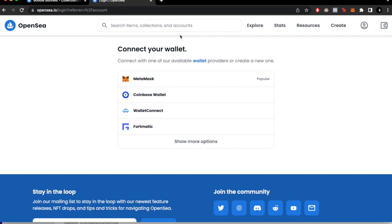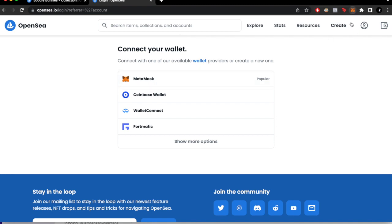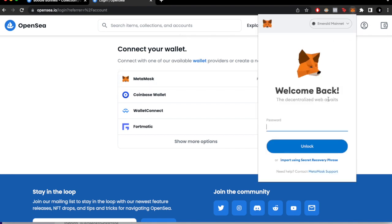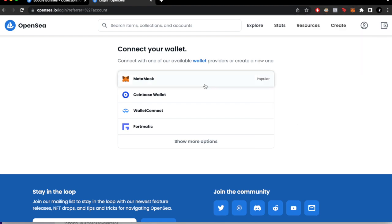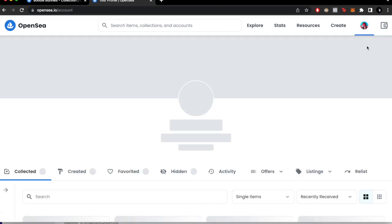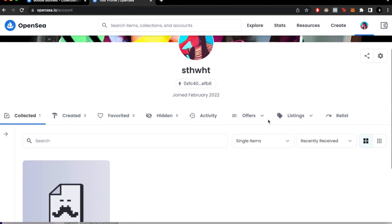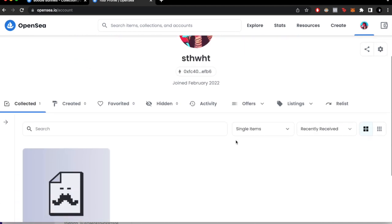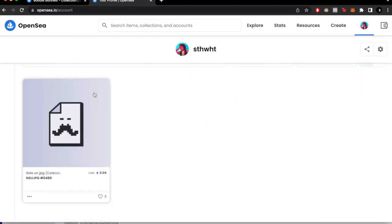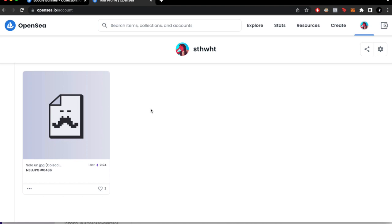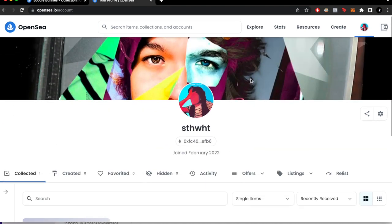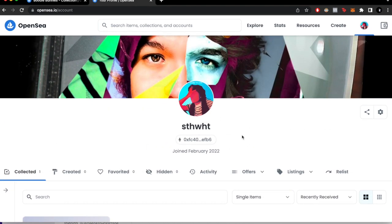The most popular wallet is MetaMask. I already had it opened in my browser extension, so I just need to sign in. Once we're here, click on MetaMask and you can see I've already signed in — it's as easy as that. I have one NFT collected here, but let's talk about how we can sell and list our own NFTs.